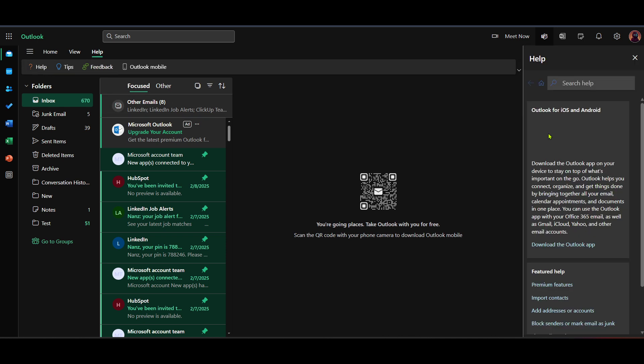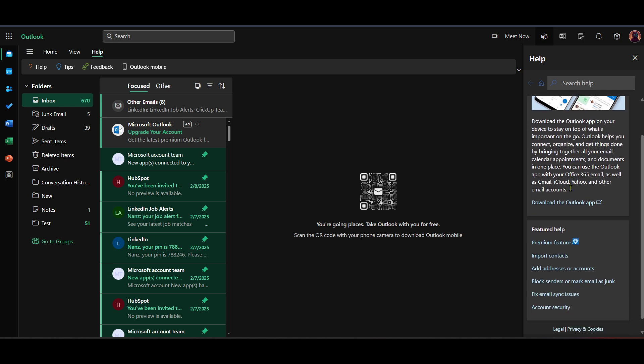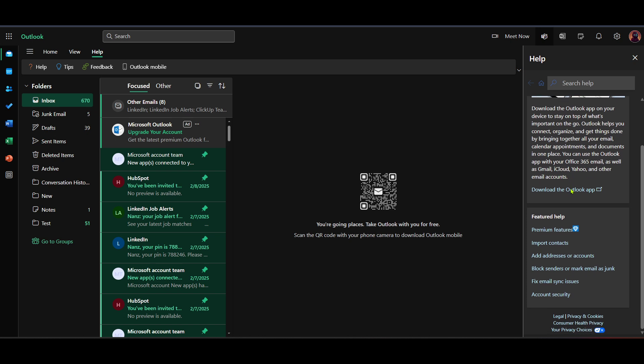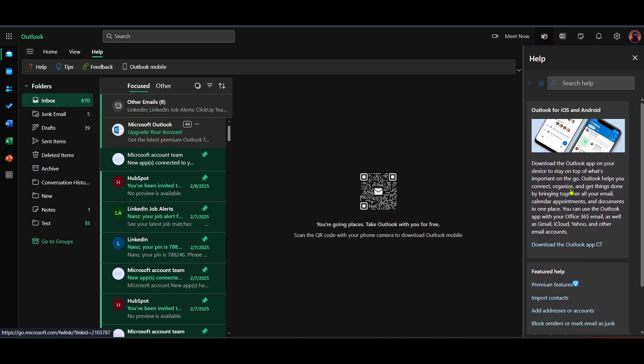In the Help menu, look for options related to customer support or troubleshooting. Often you'll find a range of help articles, frequently asked questions, and if available, links to contact support directly. The support service will guide you based on different categories of issues such as logging in problems, sending and receiving mail, or anything specific that you might be encountering.